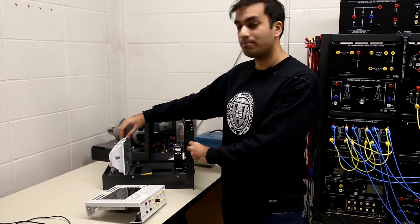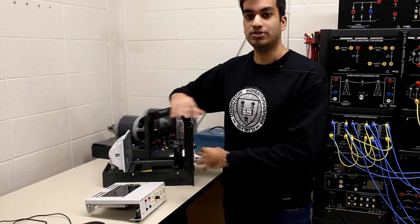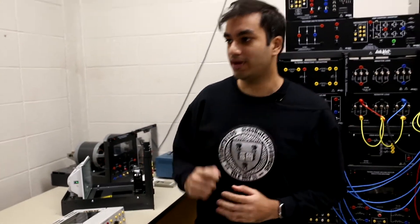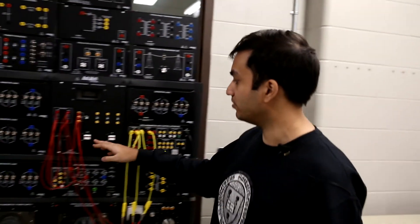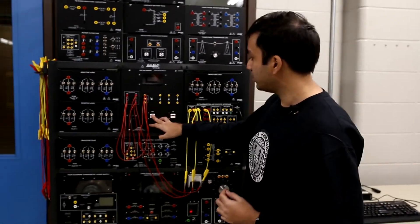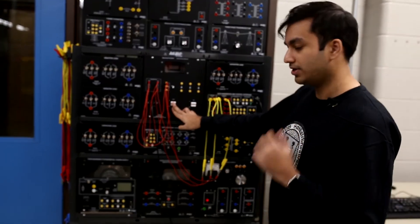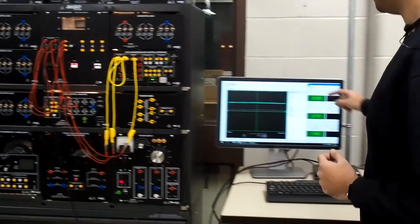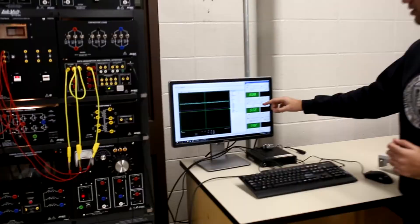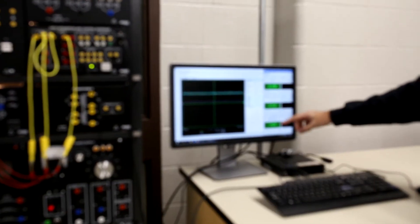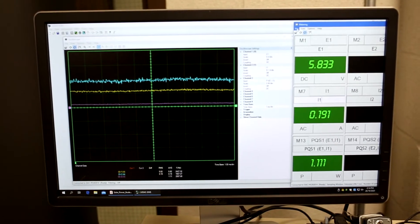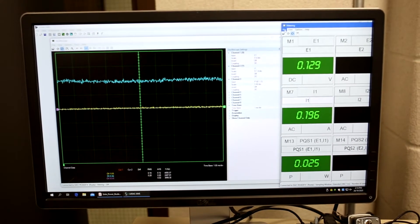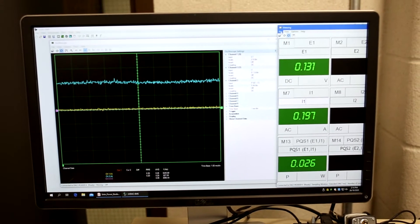We control the brightness of the halogen lamp to produce different conditions of sunlight. Now, let us look at how the solar panel operation works. I will turn on the halogen lamp, and here we can see the output voltage, the output current, and the output power. On the graph on your left, you can see the same voltages, currents, and power, but in a waveform style.